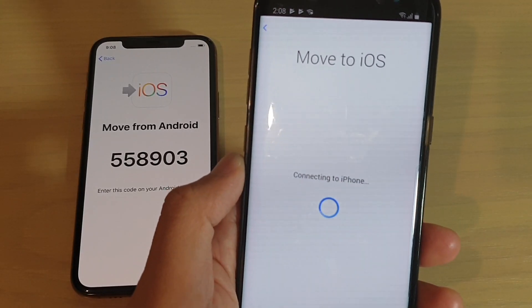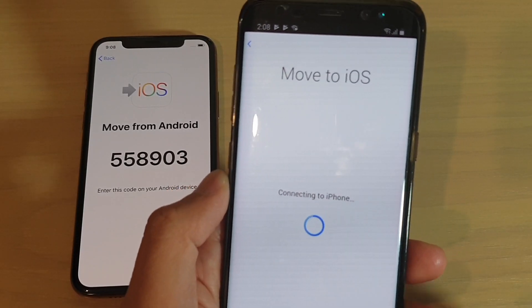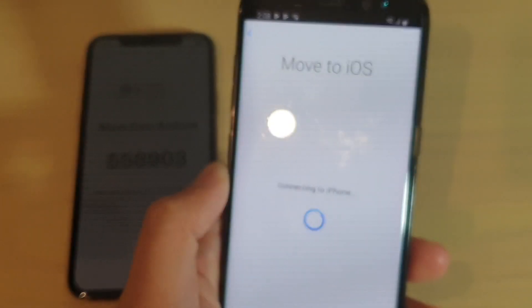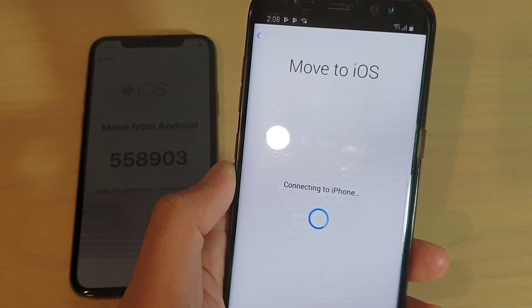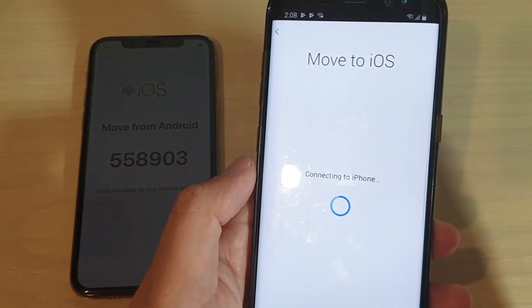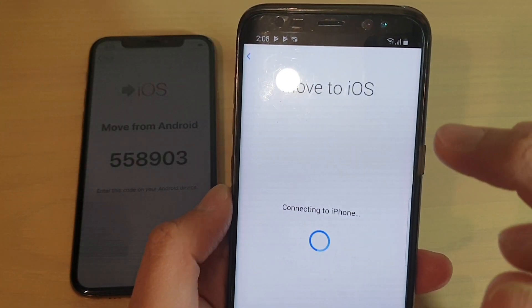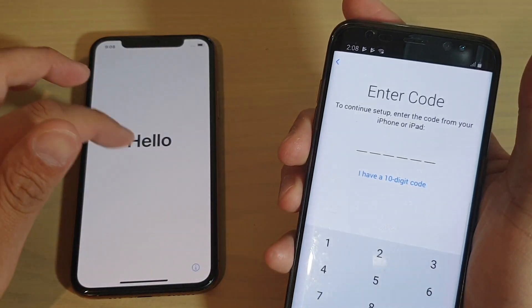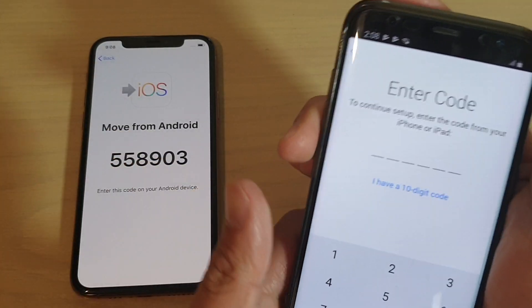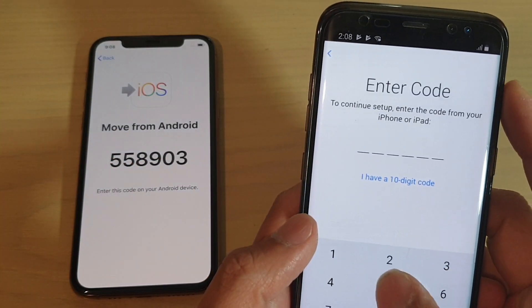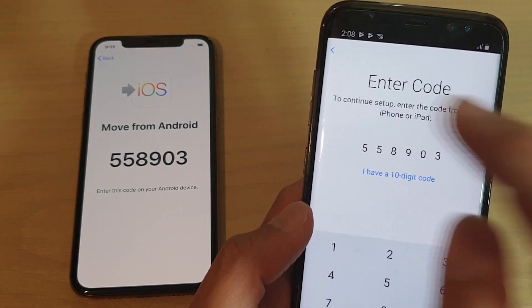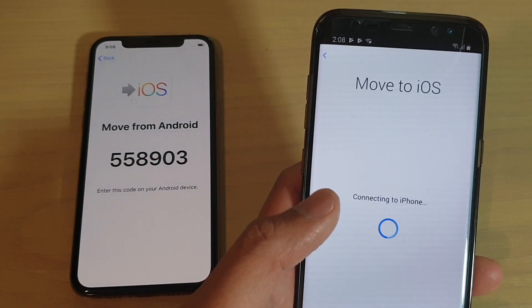In this video, I'm going to show you how you can fix the communication error when using Move to iOS on your Android phone and iPhone. So when you're trying to move data from an Android phone to iOS and after you put in the code from your iPhone, you might get an error saying that you cannot communicate with the device.